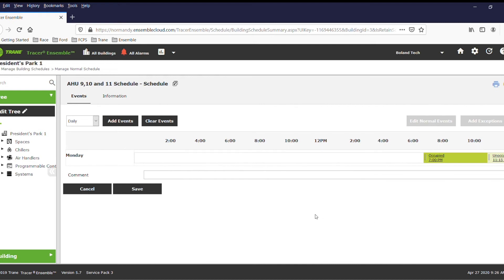Once you've edited the events, you can then click save, and that will maintain that schedule as long as the event is in place.